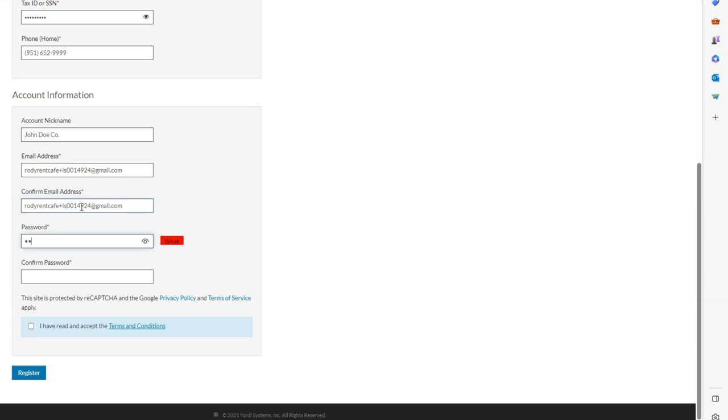After your account information, click the box next to I have read and accept the terms and conditions.